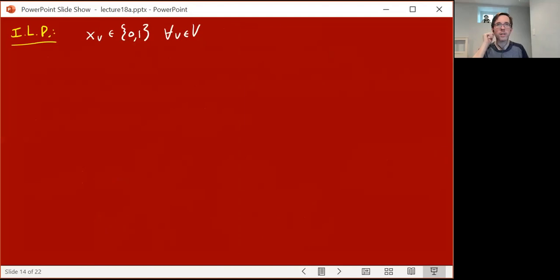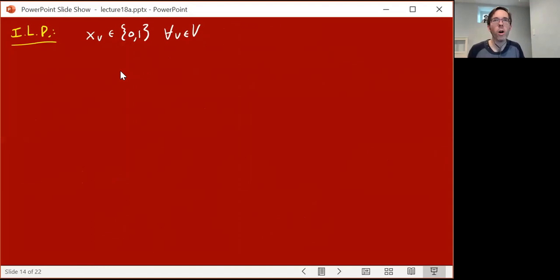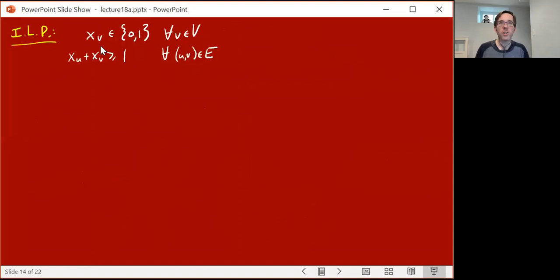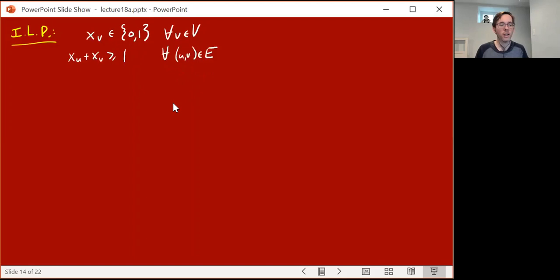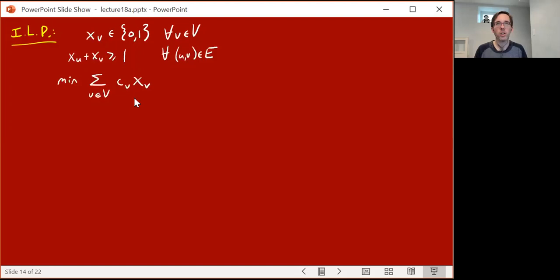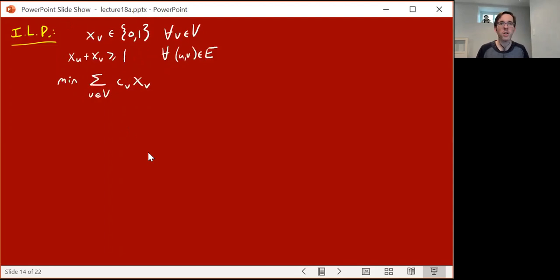Let's formulate an integer linear program for the min cost vertex cover problem. We're going to have a variable x_v for each vertex. In the integer linear program we'll constrain it to be either 0 or 1, where x_v equals 1 if you're going to buy that vertex, and 0 if not. We have constraints that for every edge uv, you take at least one of its endpoints — that is, x_u + x_v ≥ 1. The objective function is the sum over all vertices of x_v times the cost c_v. This ILP exactly captures the min weight vertex cover problem, and since that's NP-hard, this gives a proof that solving integer linear programs to optimality is also NP-hard.